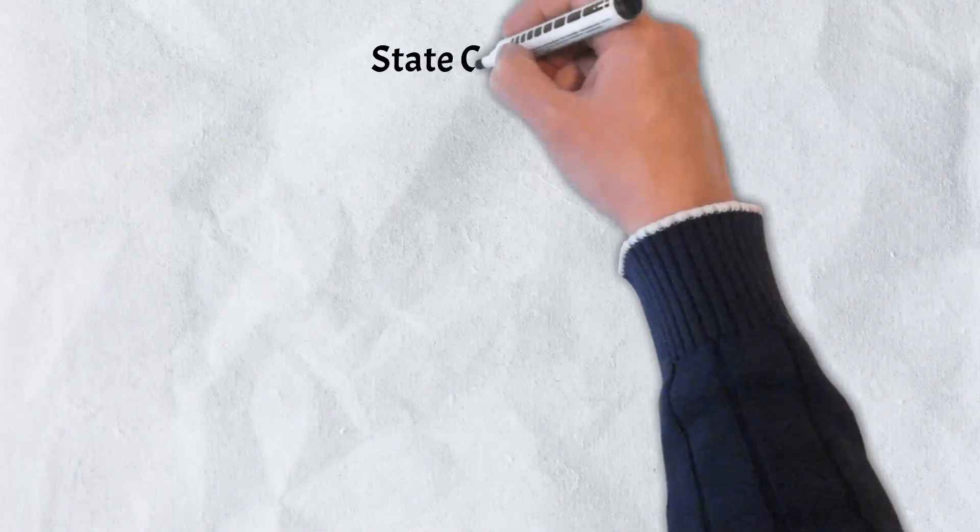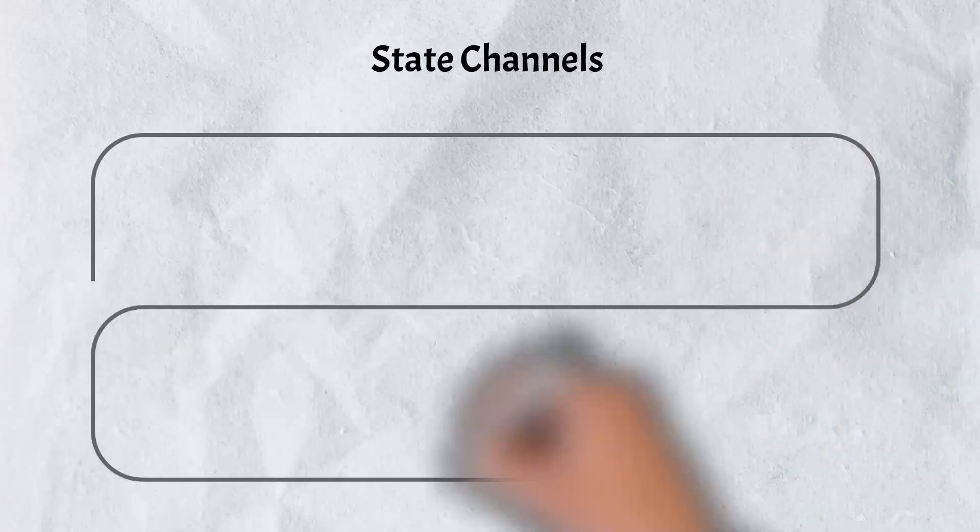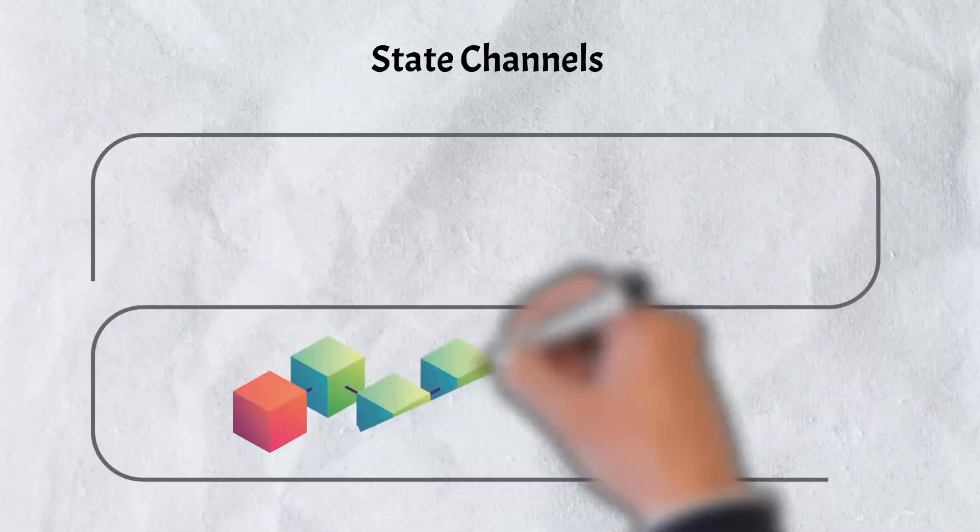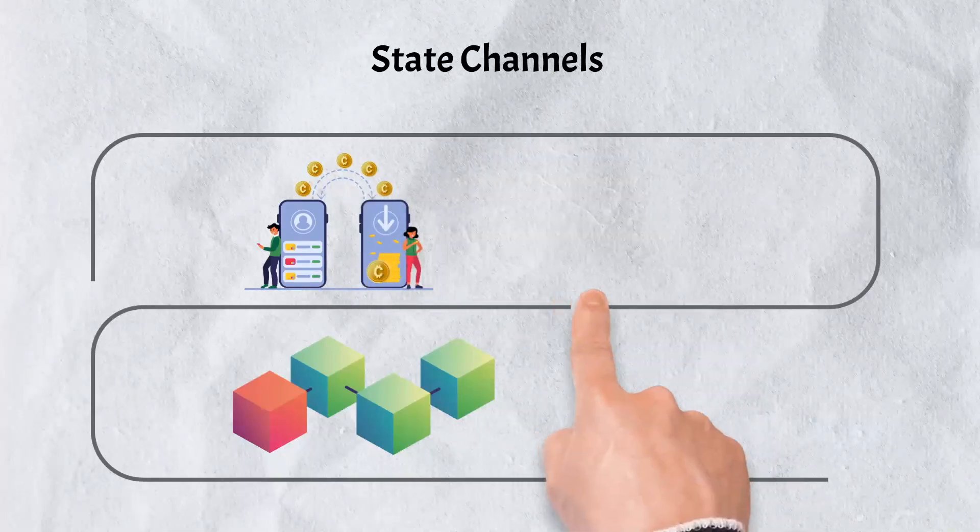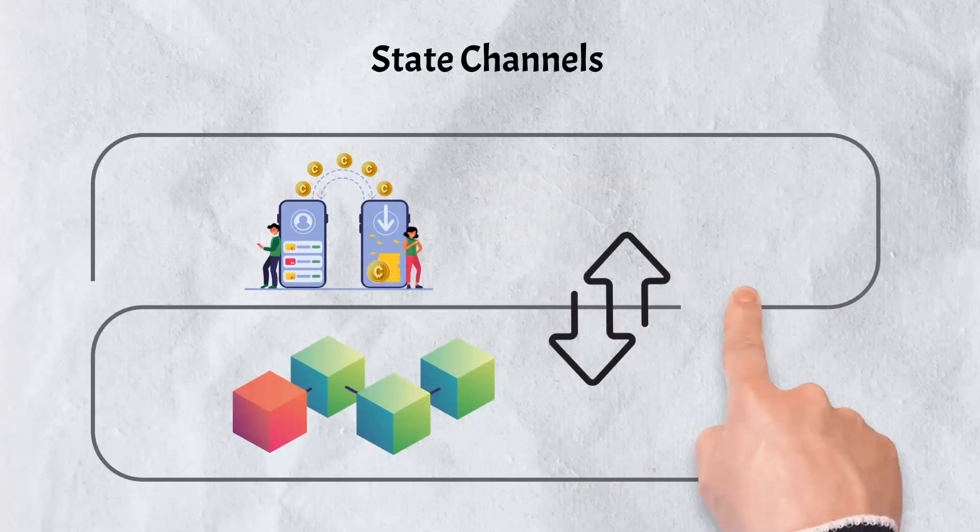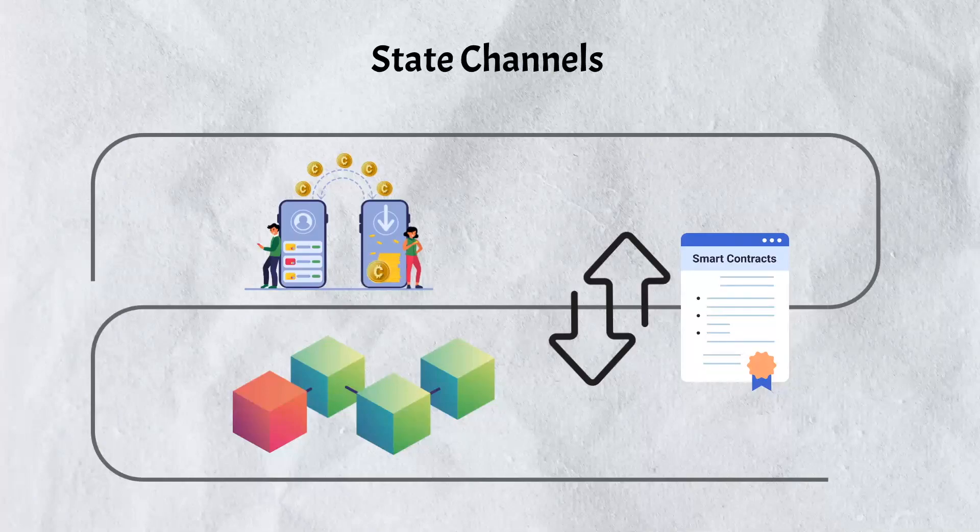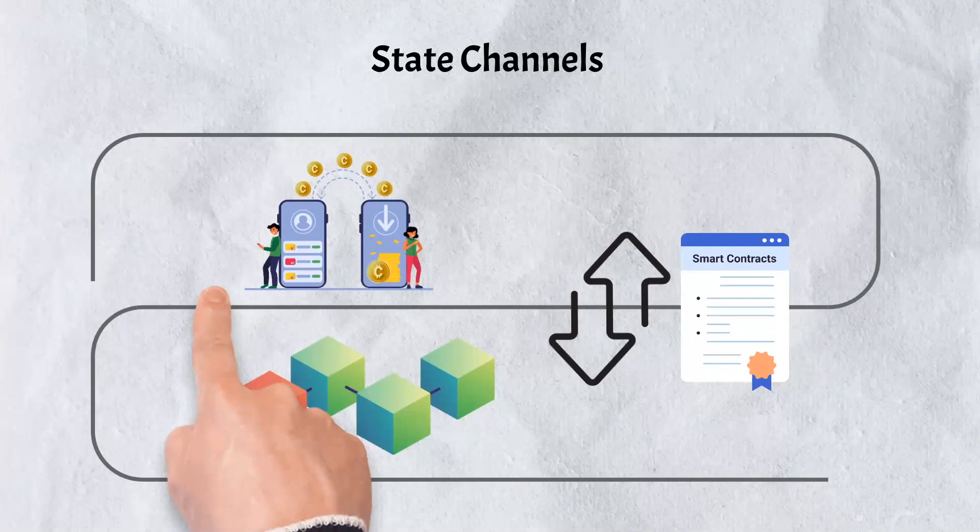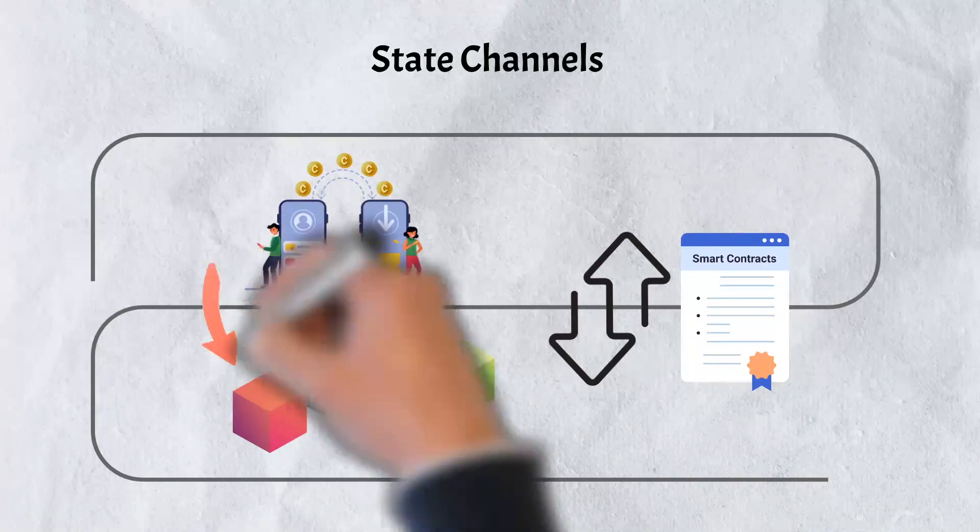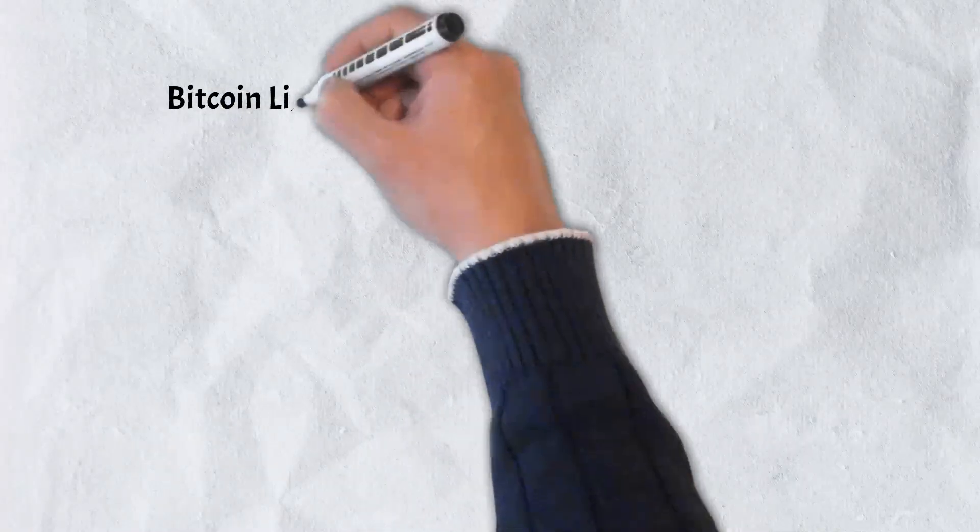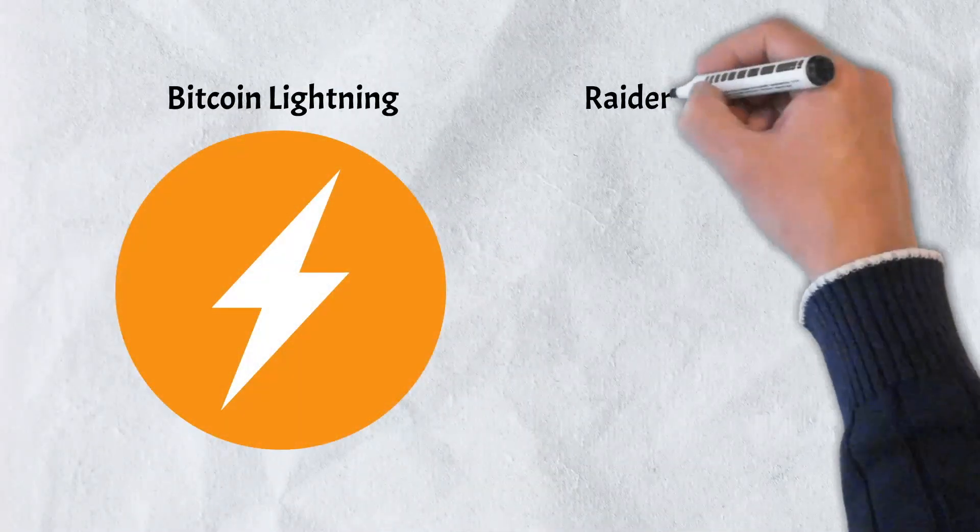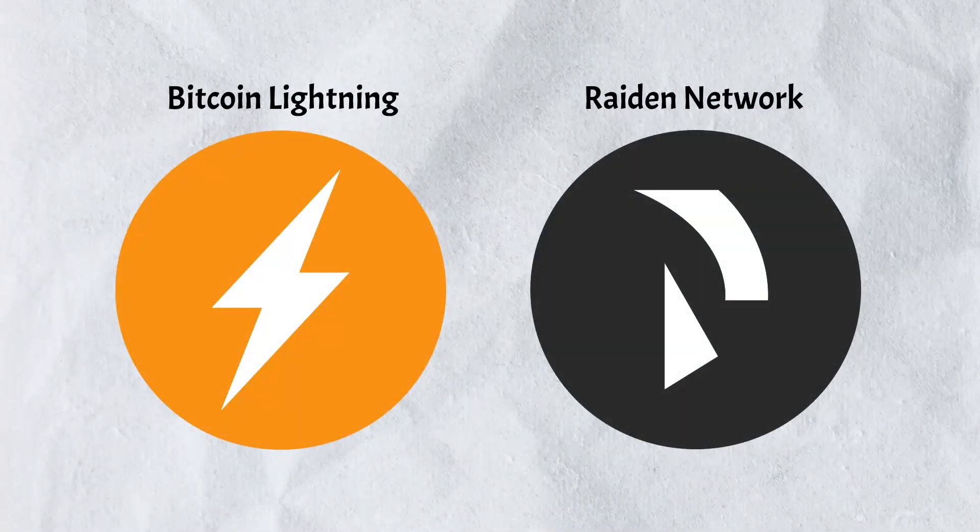And third, state channels. A state channel improves total transaction capacity and speed by allowing two-way communication between a blockchain and off-chain transactional channels. State channels use smart contracts to secure transactions and do not need node verification. The finished state of the channel and all its inherent transitions are posted to the underlying blockchain when a transaction or batch of transactions is completed on a state channel. A few state channel examples include Bitcoin Lightning and Ethereum's Raiden Network.